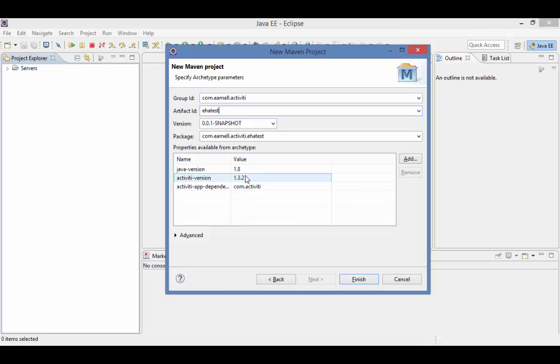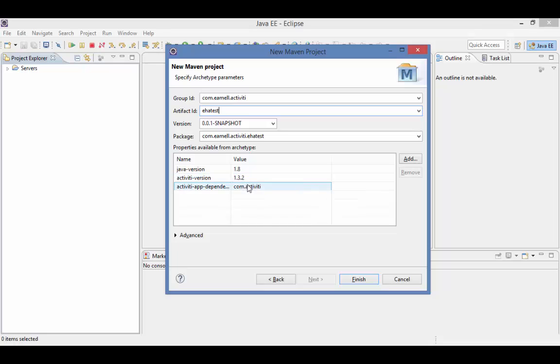For versions prior to that, a POM file with these dependencies is required. MicroStrategies has provided a POM for 1.31. However, to use it, you not only need to change the Activiti version number to 1.31, you also need to change the Activiti app dependencies group to com.microstrat.activiti.